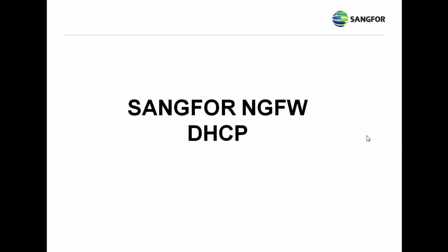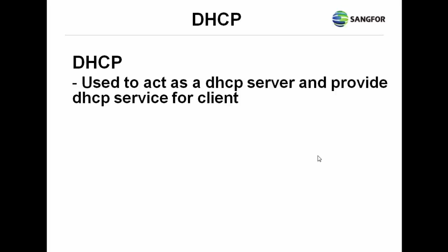I will explain about SANGFOR NG Firewall DHCP. DHCP is used to act as a DHCP server and to provide the DHCP service for clients.